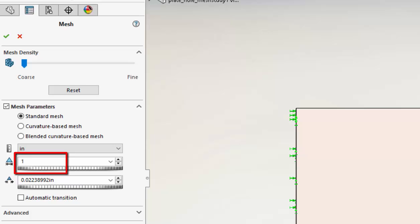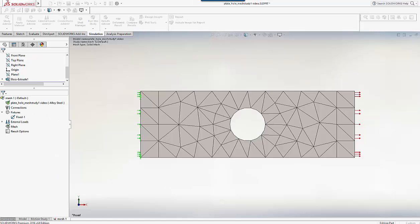This should give me one element through the depth around the whole region. Now I check the box and the mesh is created straight away.